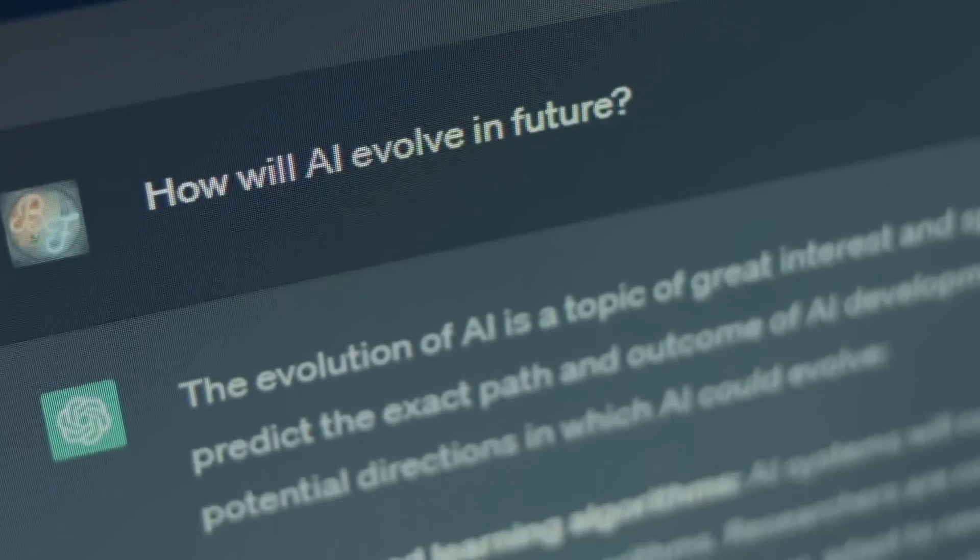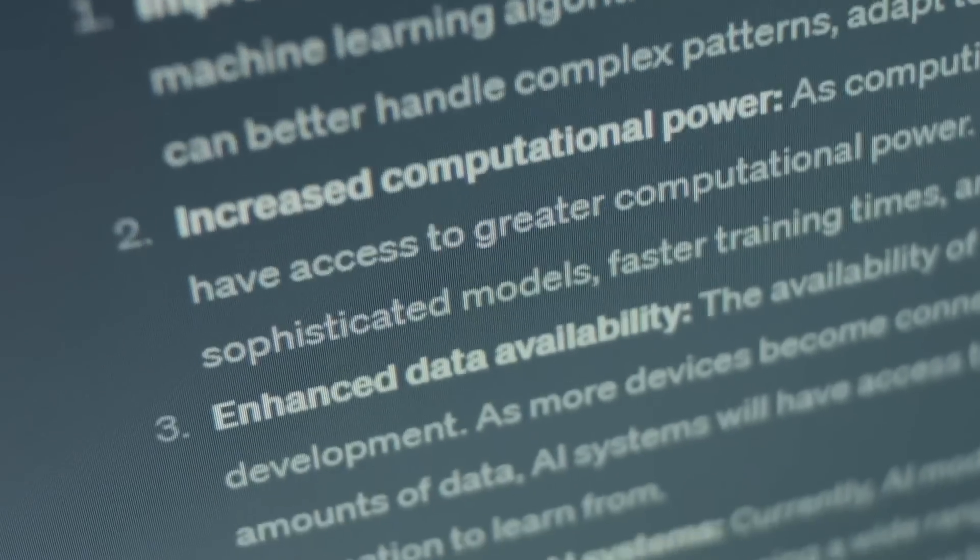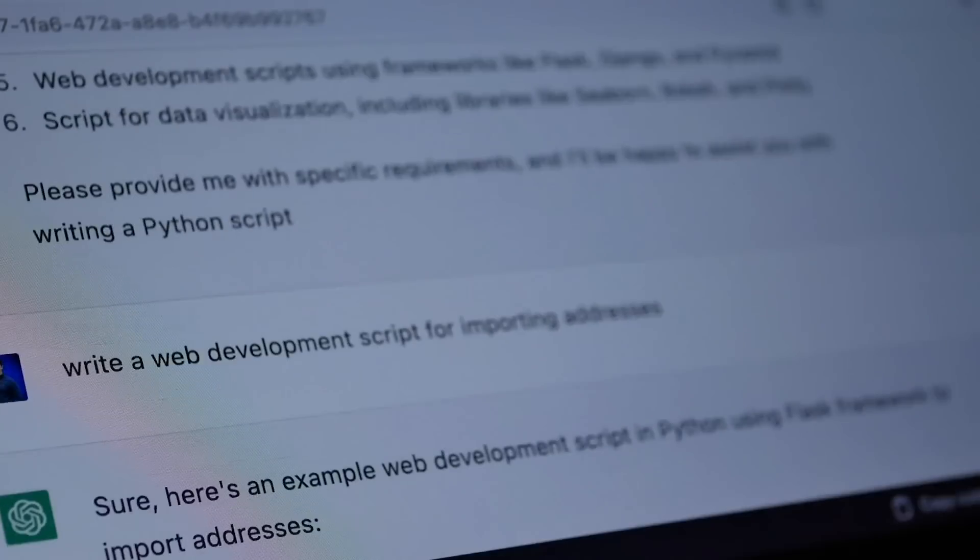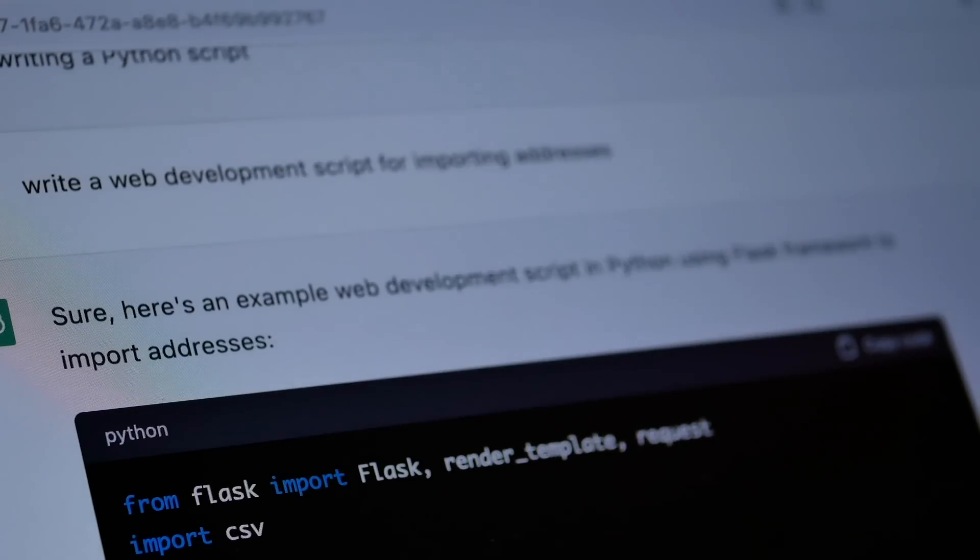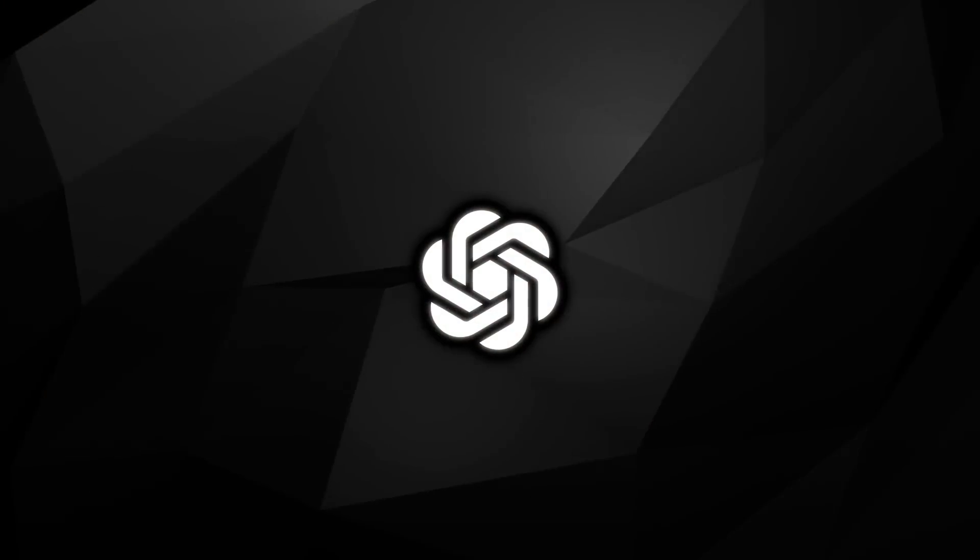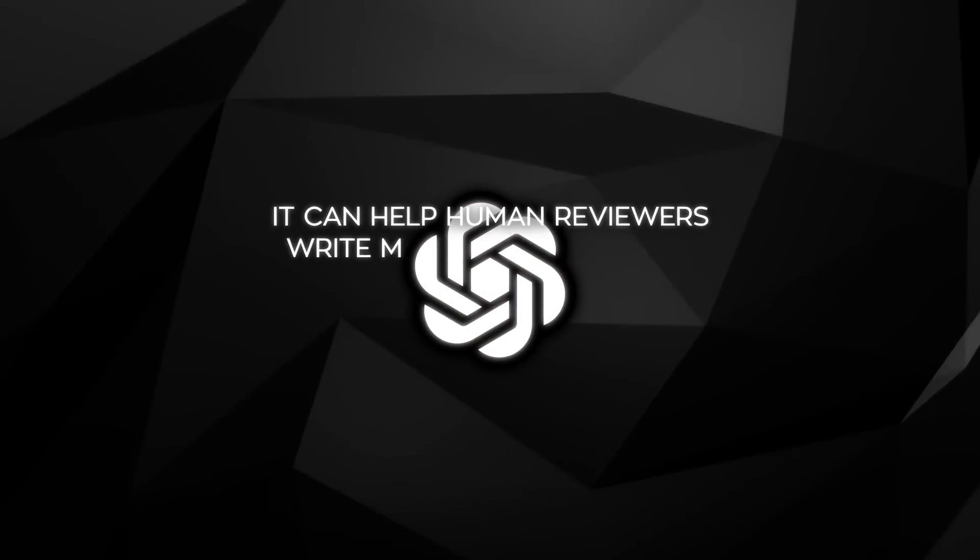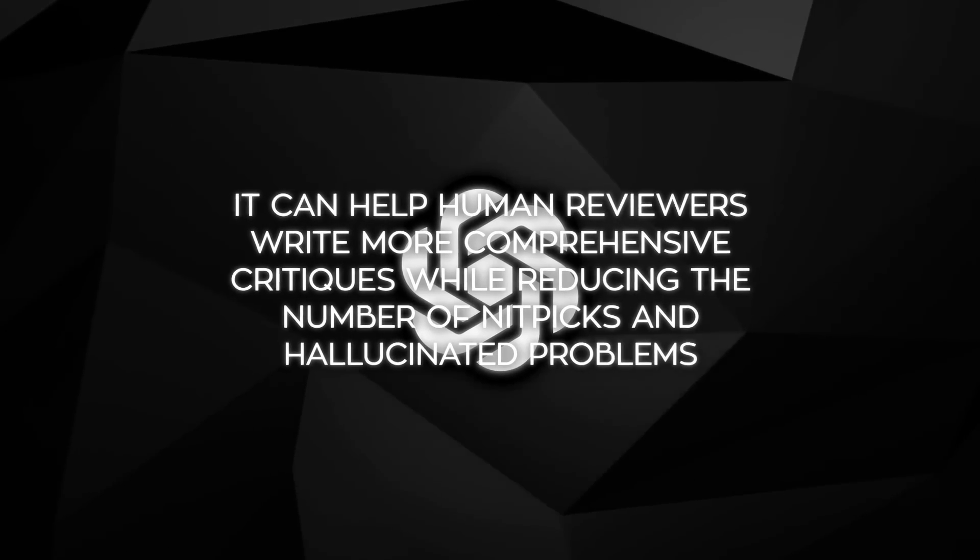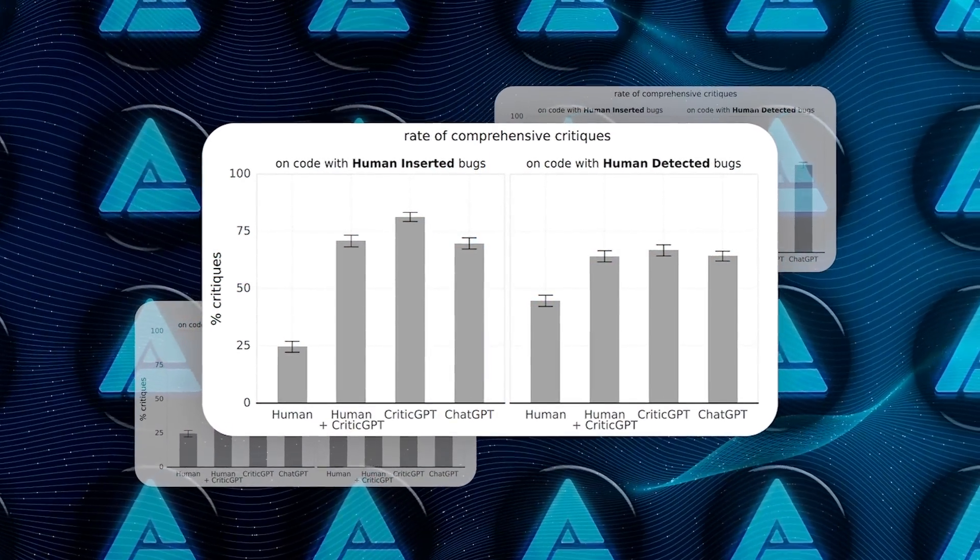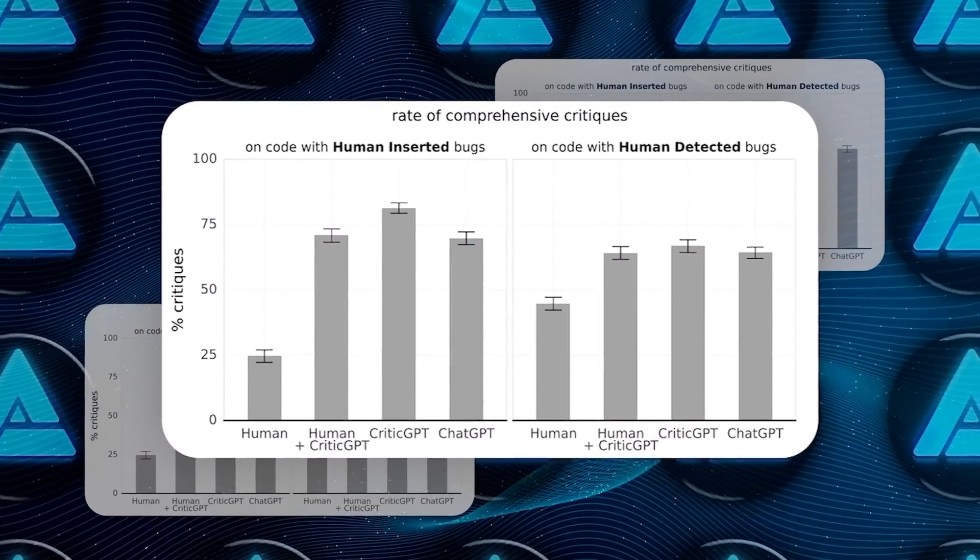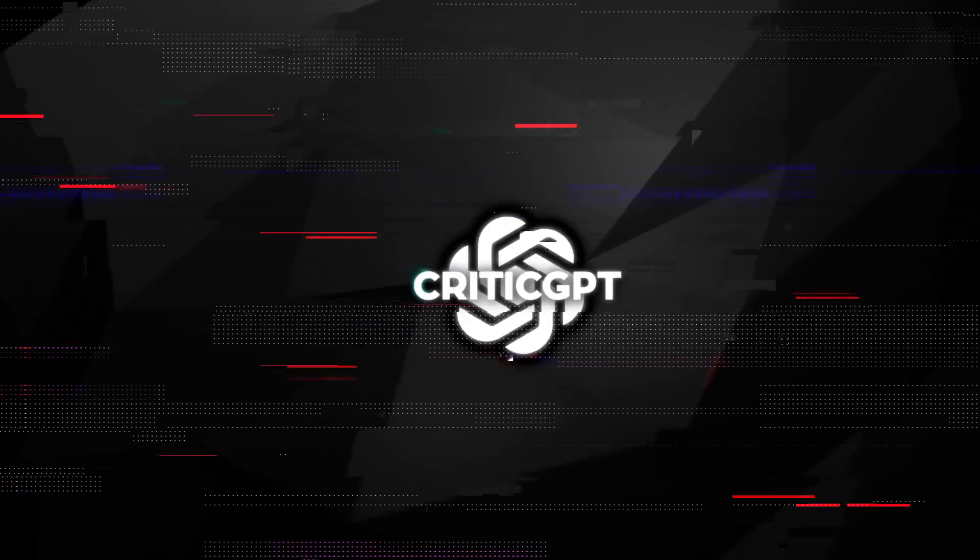The FSBS method involves generating multiple samples for each input and selecting the best scoring critiques. This approach enhances CriticGPT's ability to identify and articulate significant issues in code, making its feedback more valuable for human reviewers. In practice, CriticGPT has shown that it can help human reviewers write more comprehensive critiques while reducing the number of nitpicks and hallucinated problems. For instance, in the experiments, human reviewers assisted by CriticGPT wrote substantially more comprehensive critiques than those working alone. This was true for both human inserted bugs and naturally occurring bugs.